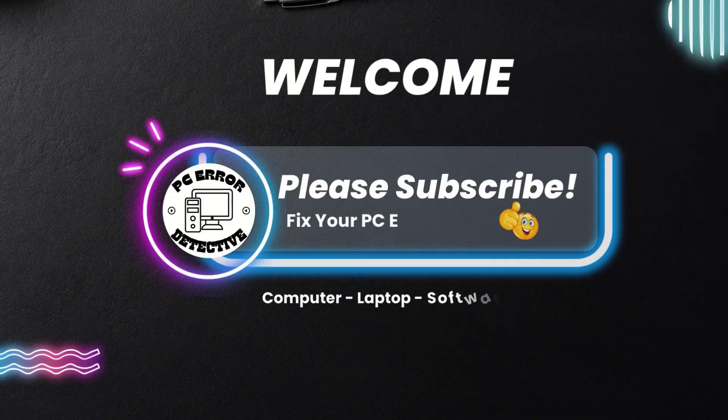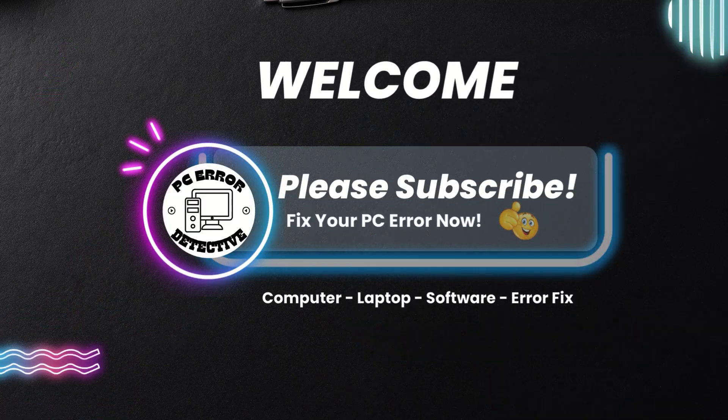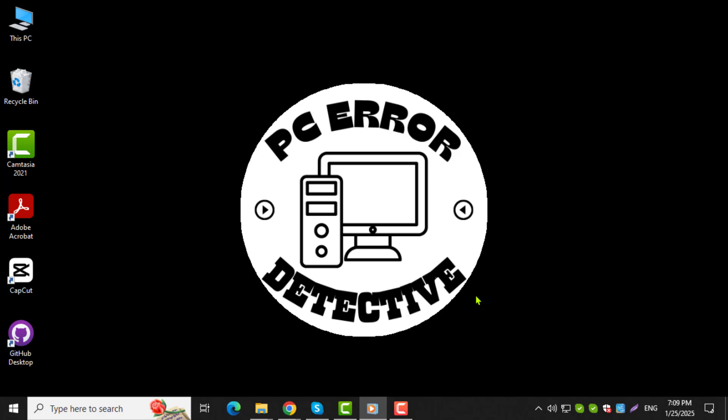Welcome to the PC Error Detective. In today's video, I'll show you how to do MLA 9 format on Google Docs step-by-step. If you find this guide helpful, don't forget to subscribe to the channel for more tips and tutorials.